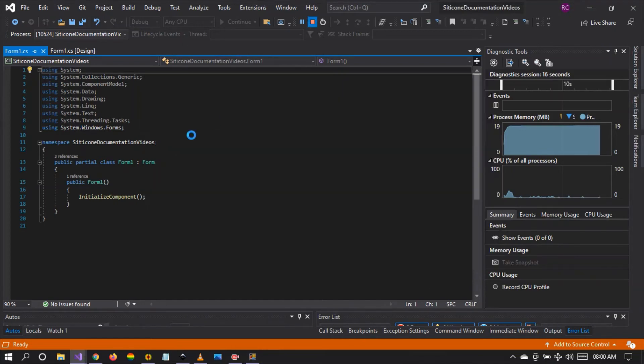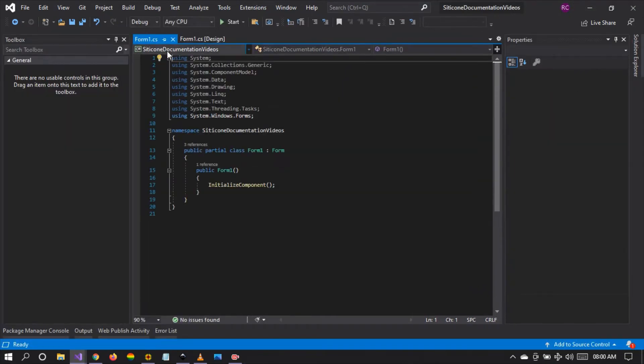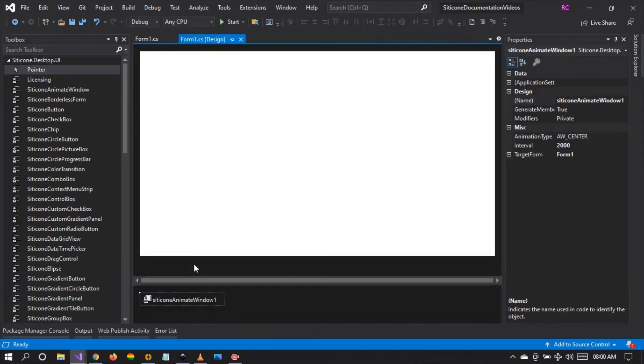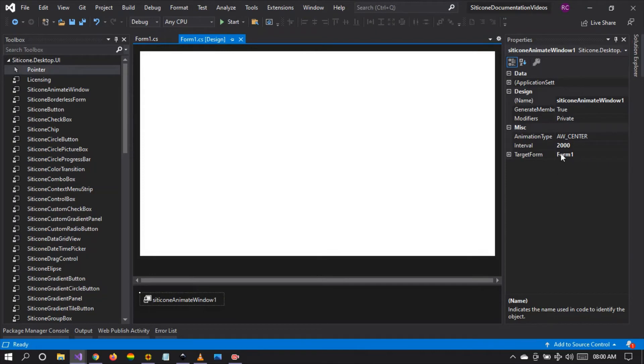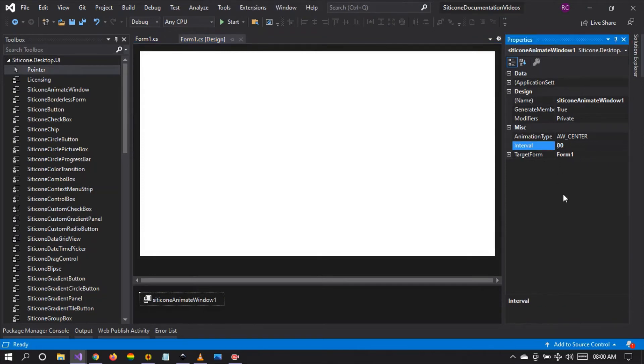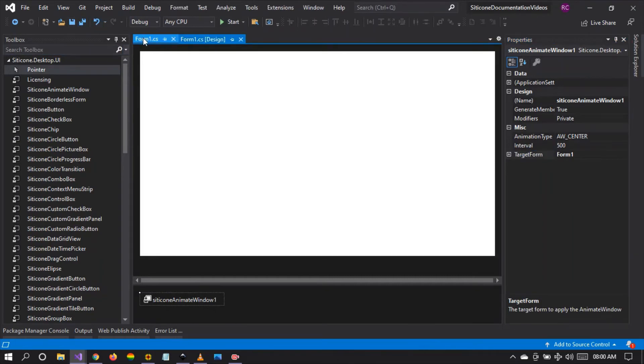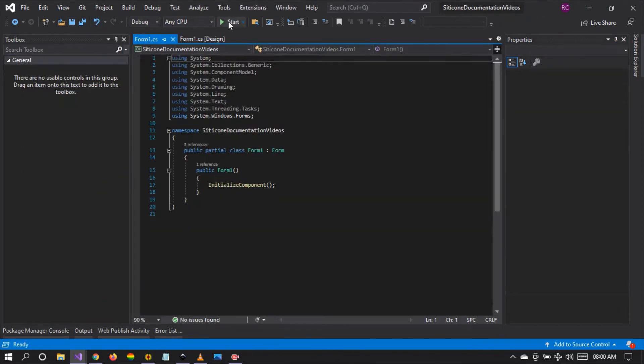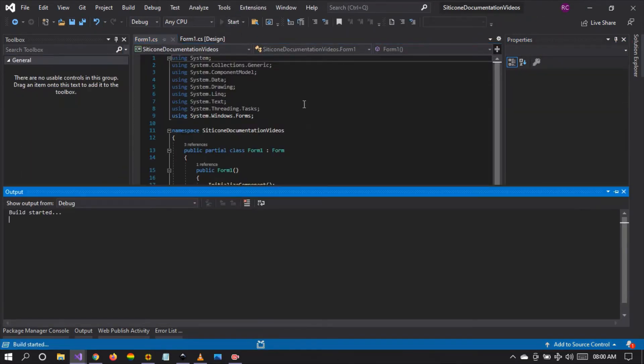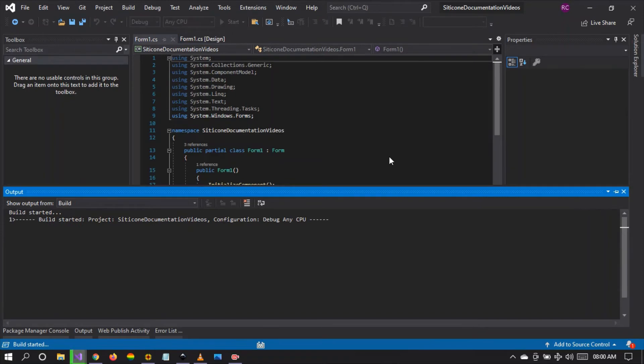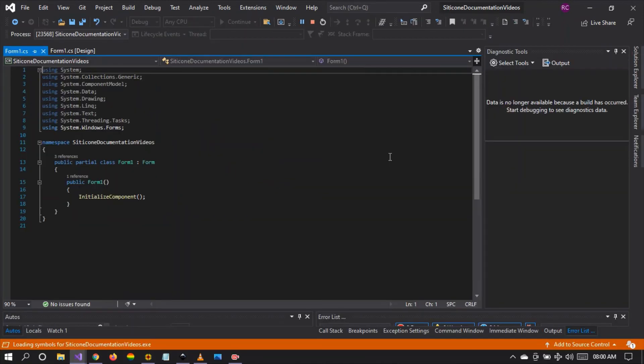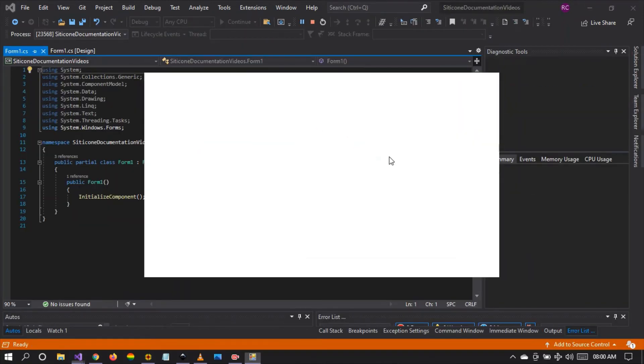So let's change the interval to 500 milliseconds which is half a second. And save and run the project. There it is.